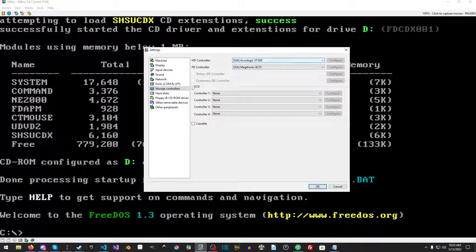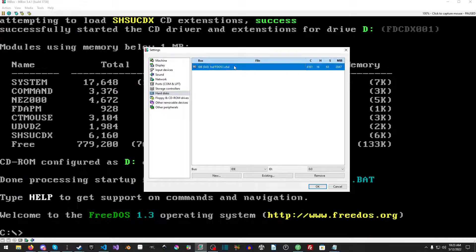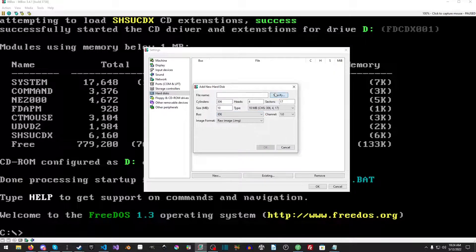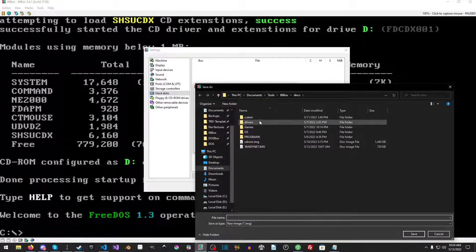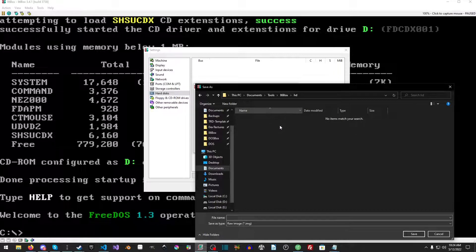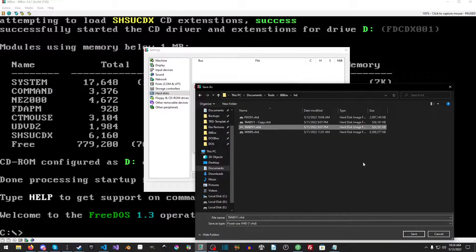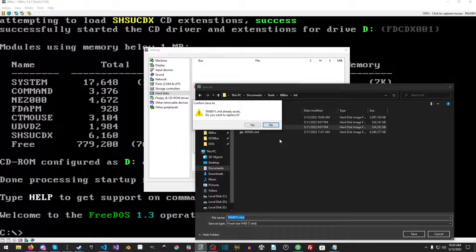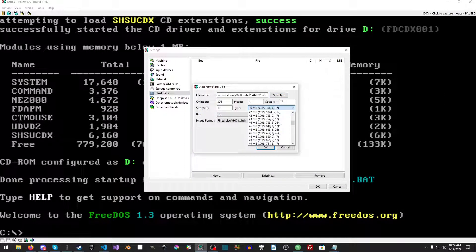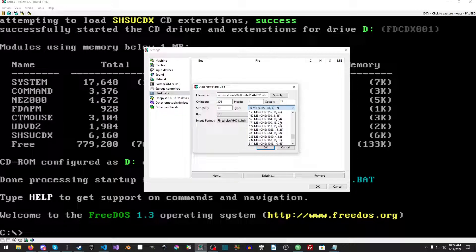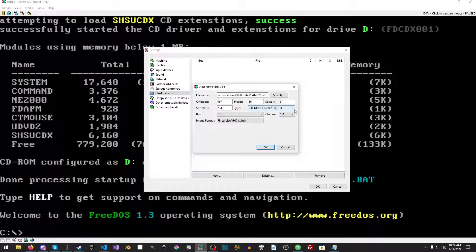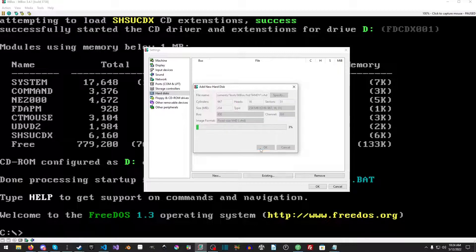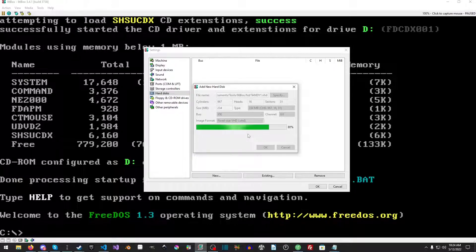For storage controllers this is where it gets really interesting. You want to pick the MagiTronic B215 and you want to pick the Qlogic XT IDE drive. Then for hard disks we're just going to remove that one. We're going to pick a new one here, we're going to make an IDE drive. Let's just specify where we want to put this thing. Hard drive VHD drive and we're going to overwrite in my case the Tandy one. I'm going to just overwrite it. I'm going to save.